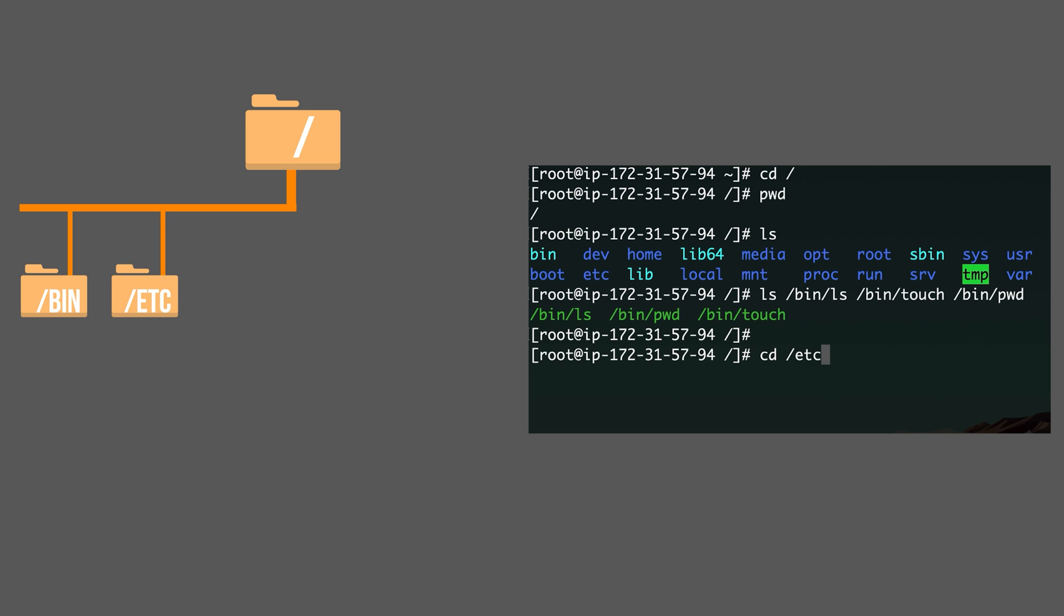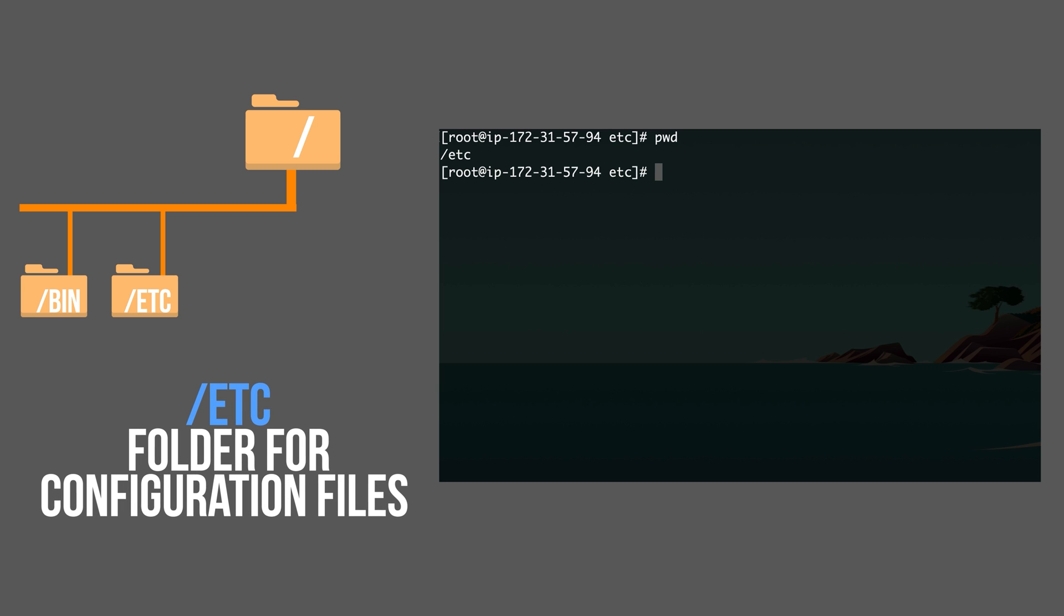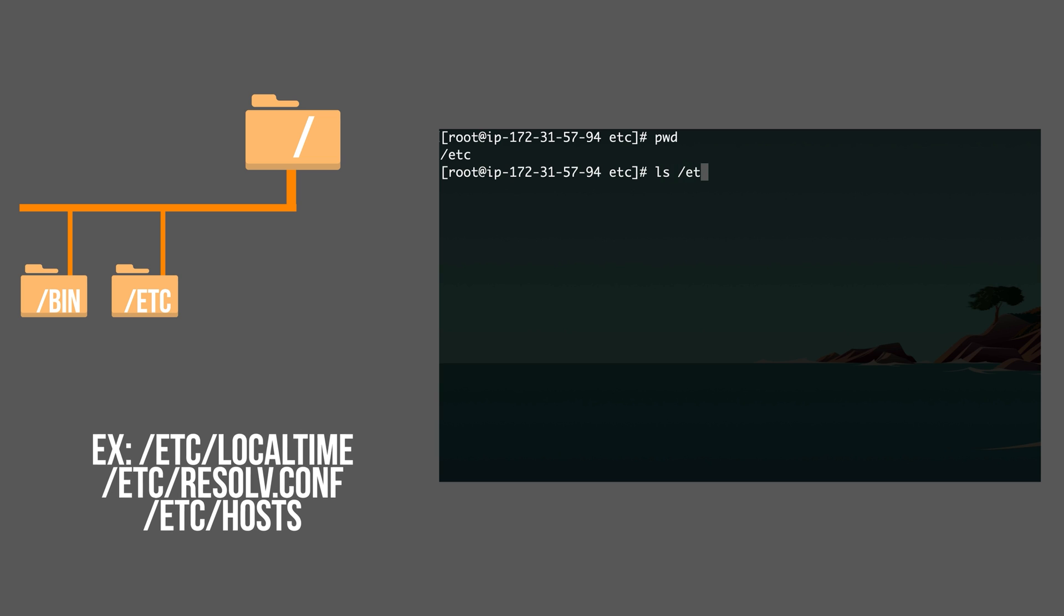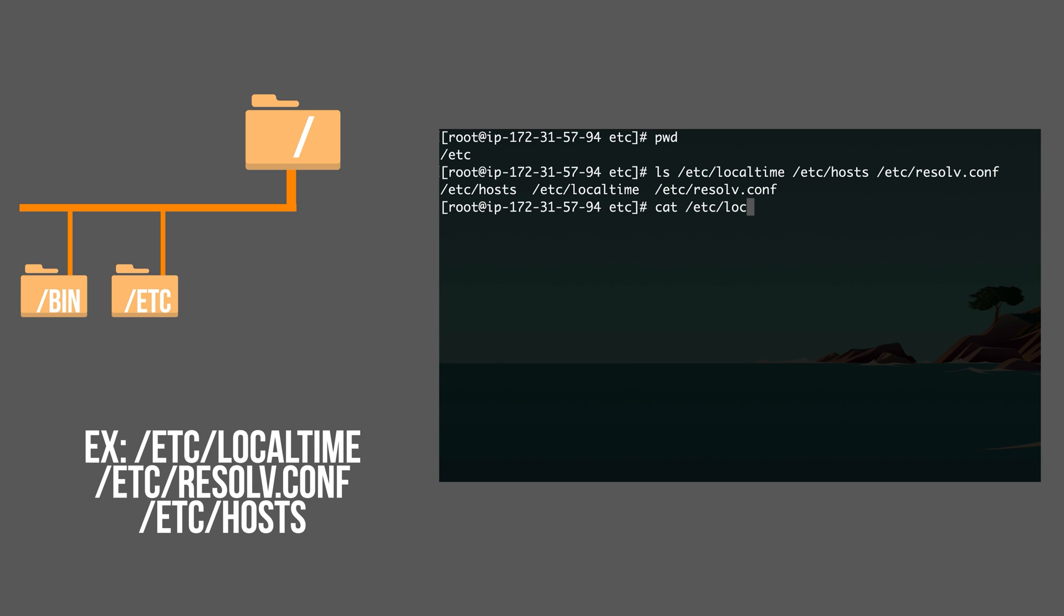Another one, for example, etc folder. etc folder is for configuration files. This is where you configure different settings for different applications or for a system. A couple of example files would be probably etc localtime. This is where you can configure a time zone in which time zone you want your server to be. Do you want it in a central time zone? Do you want it in a specific time zone? Whatever time zone it needs to be in.